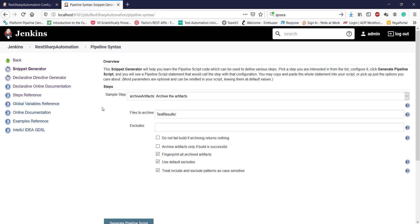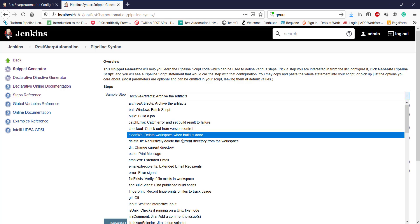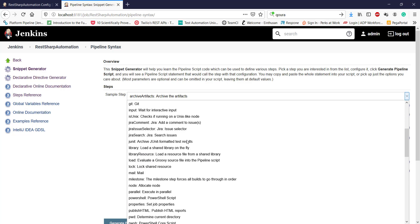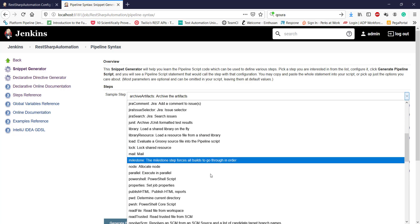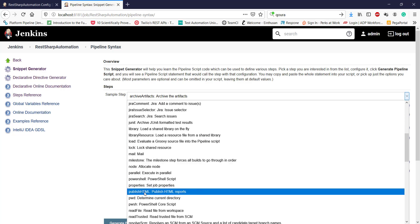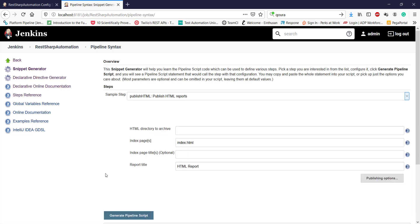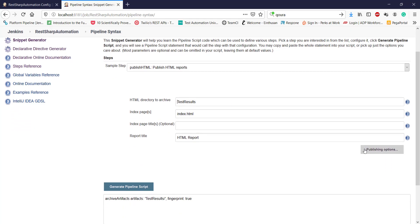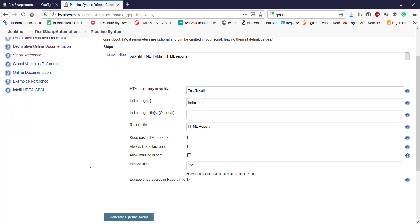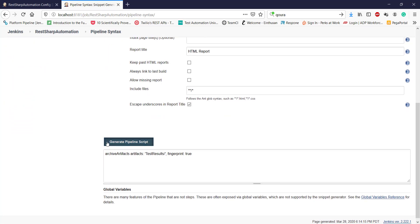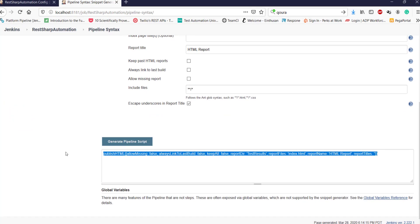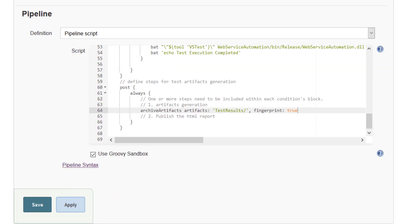Let me search again, is there any sample step available for publishing the HTML report? So we do have publish HTML step. And again, I'm going to specify the same directory here also because the HTML report will get generated inside this directory. So click on generate pipeline script and this is the script for the step.